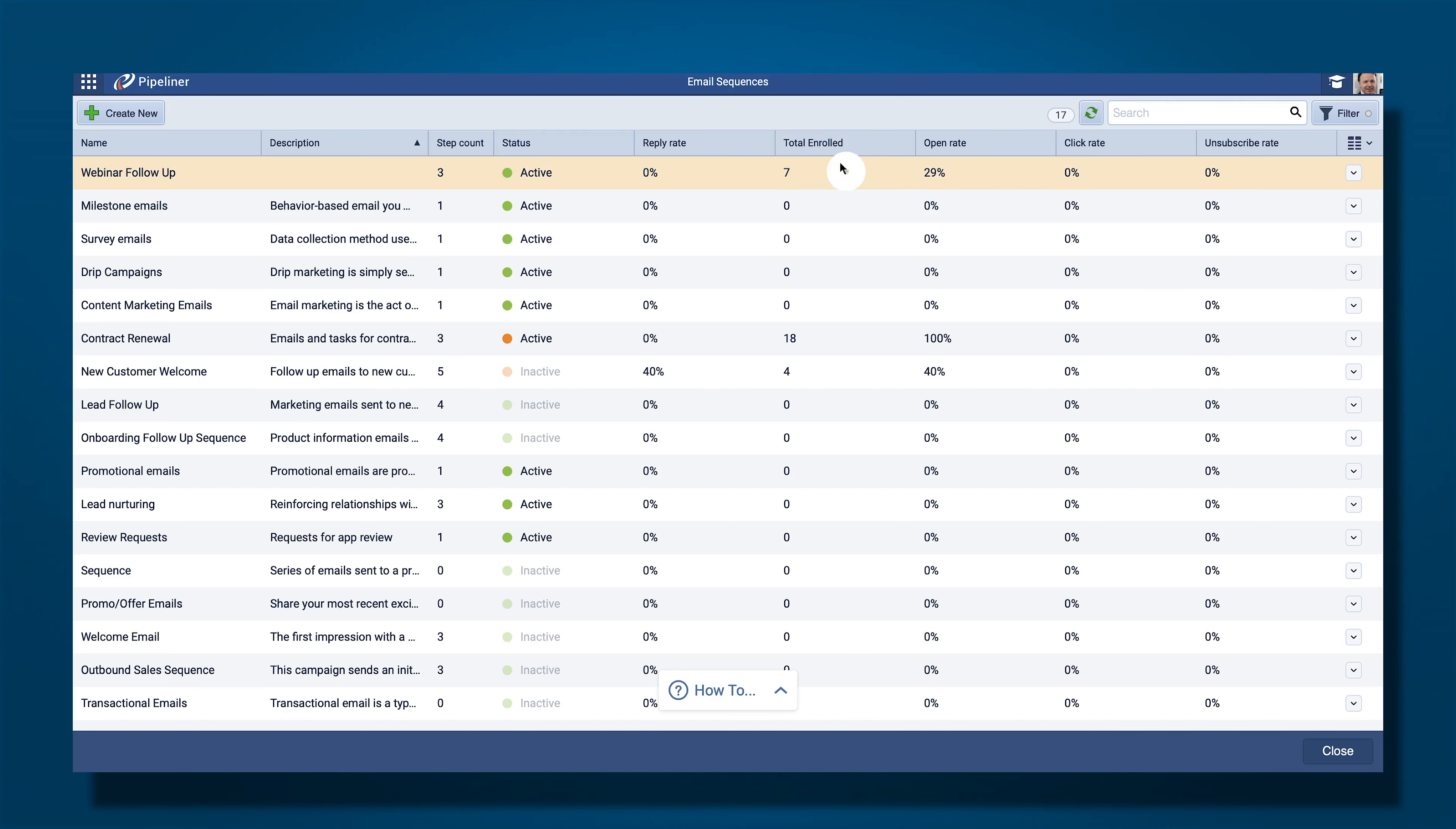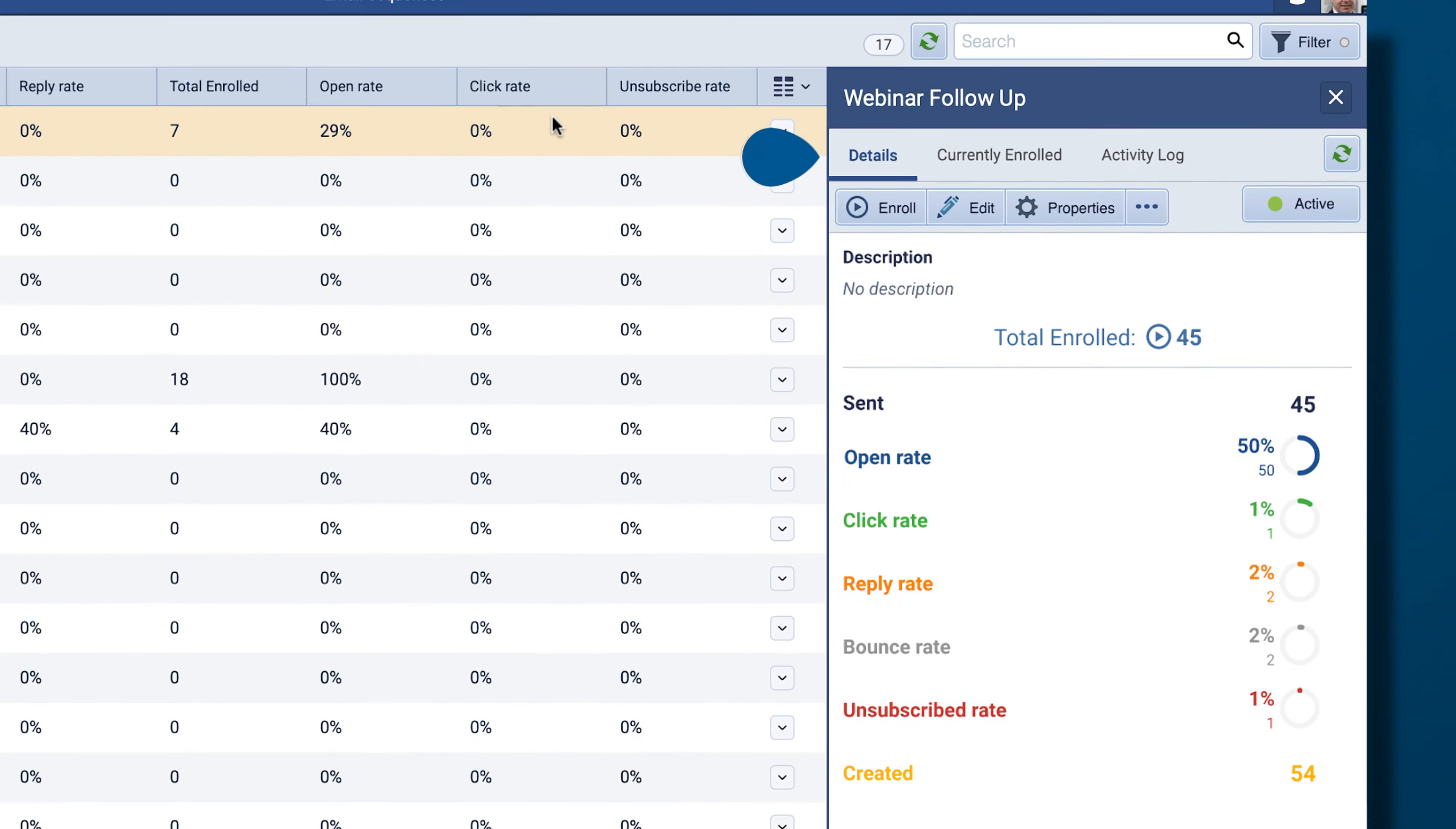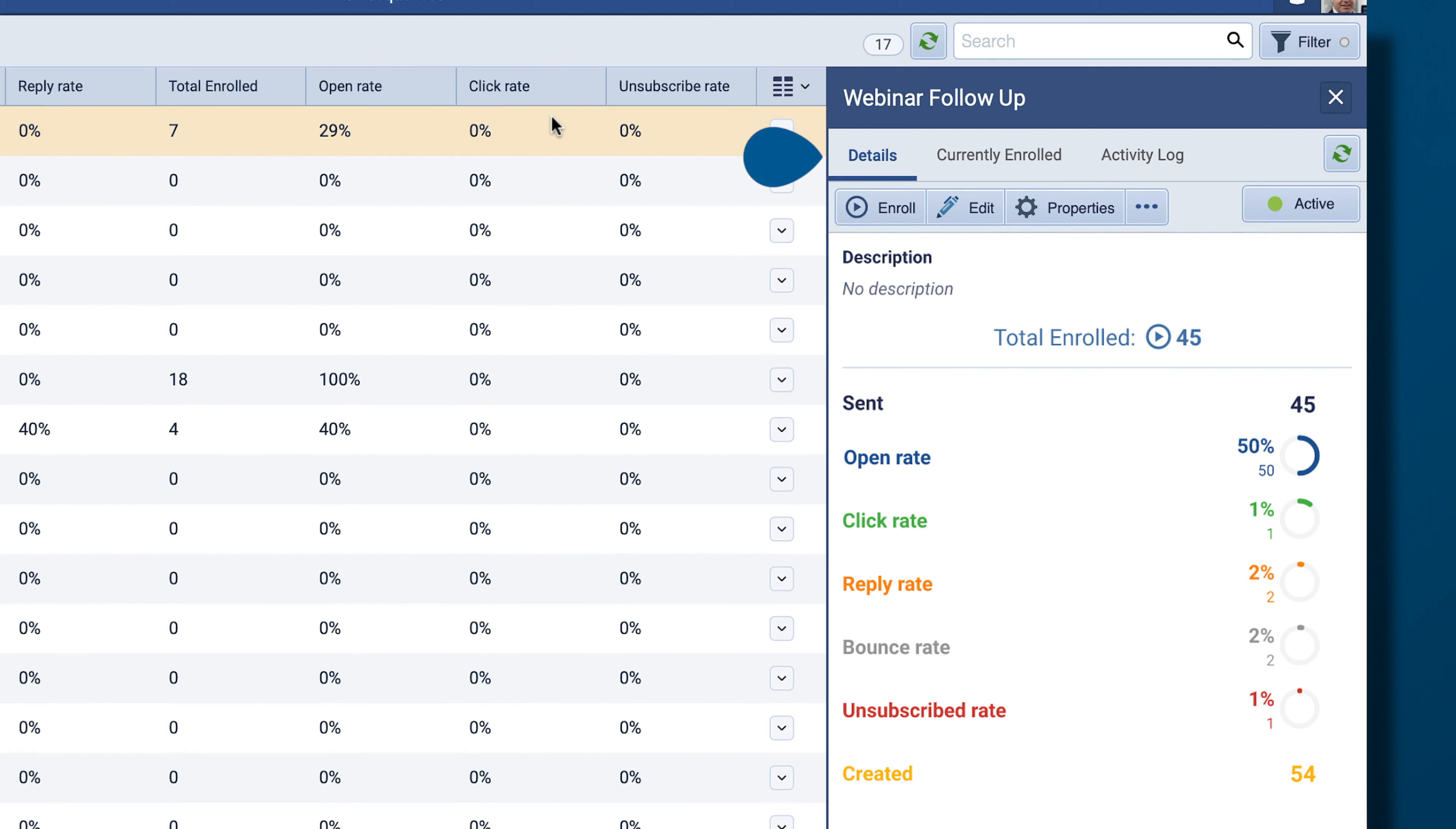Click on your sequence to open the right-hand panel. In the Details tab, you'll see the sequence description and an overview of the statistics.